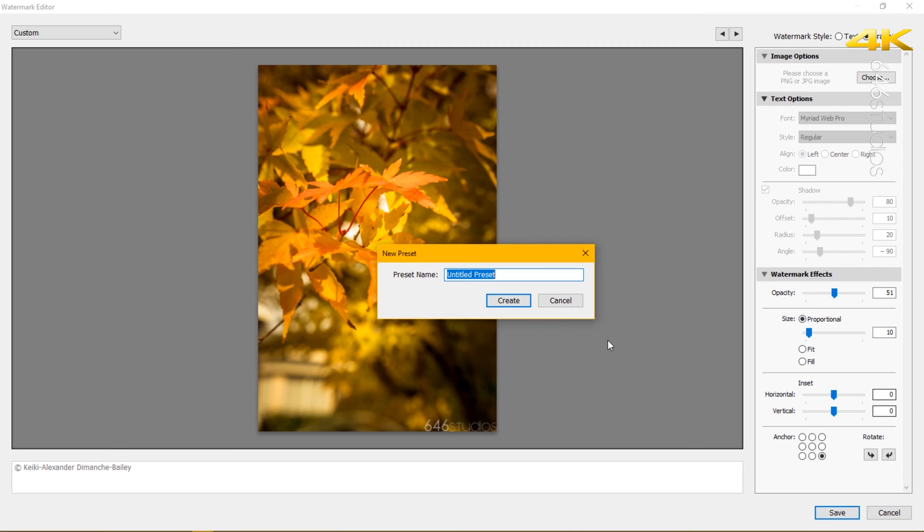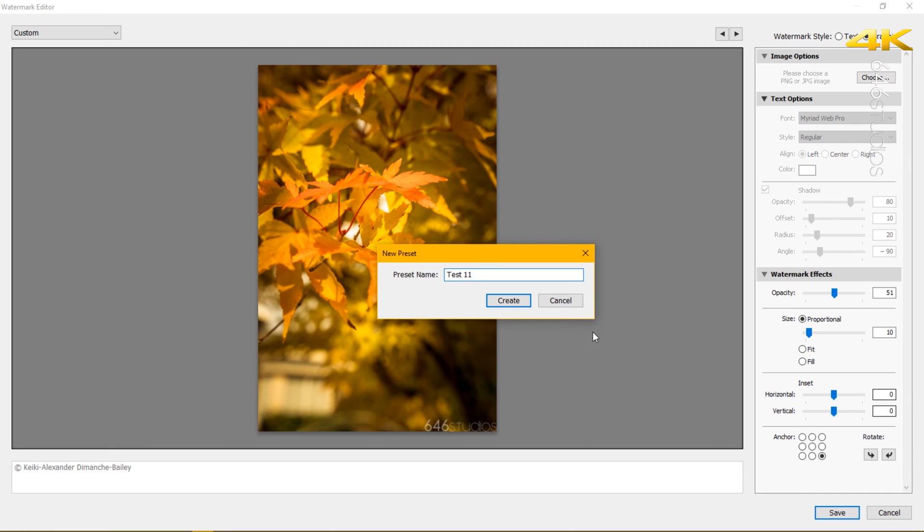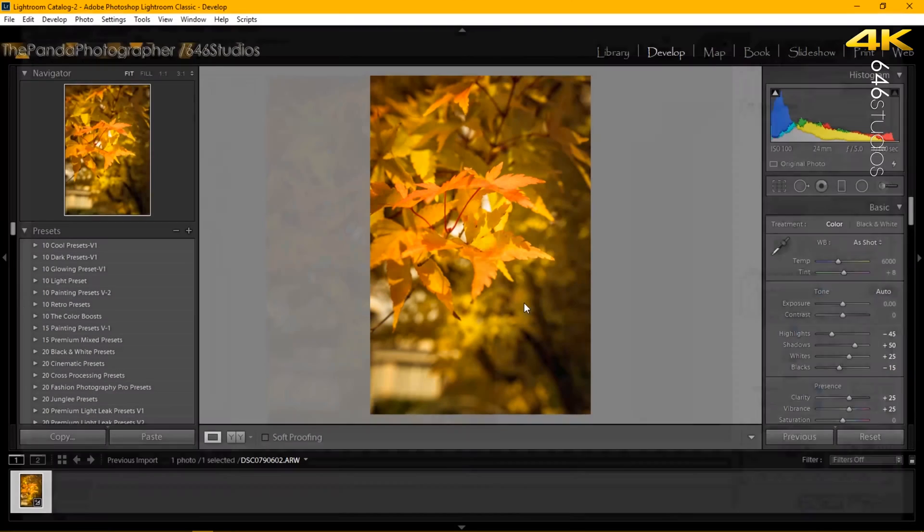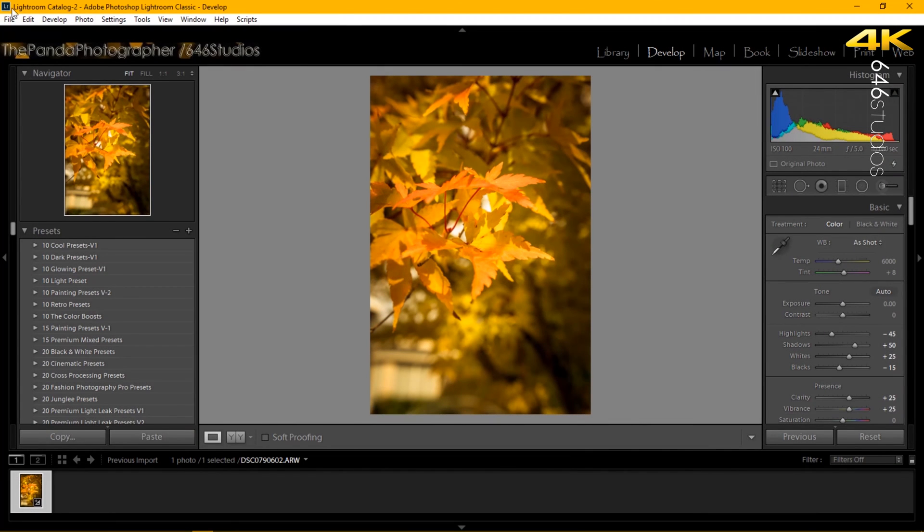Now this is a new preset so we'll call it one one because I did this video three times. Create. And once you're done and you want to test this feature, I'm also going to show you how to actually safely secure your photos when you want to post them online.